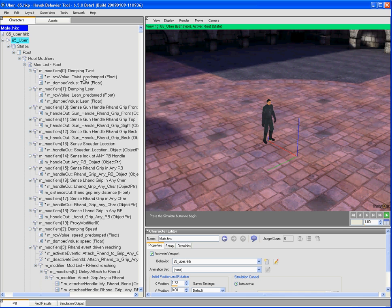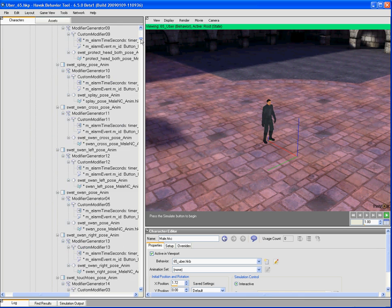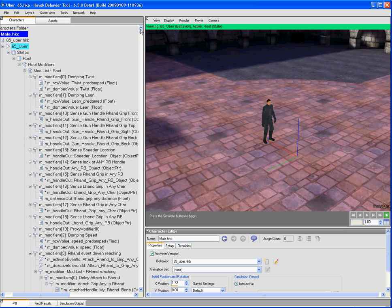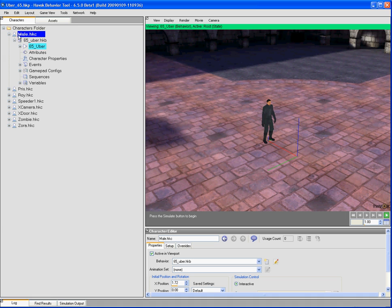We have a variety of ways to visualize the structure of a behavior in the Havoc Behavior Tool. The typical way that is often seen is the Asset View, which is a very tabular list of all the nodes and the structures for a behavior underneath a particular character and all the attributes of that behavior.